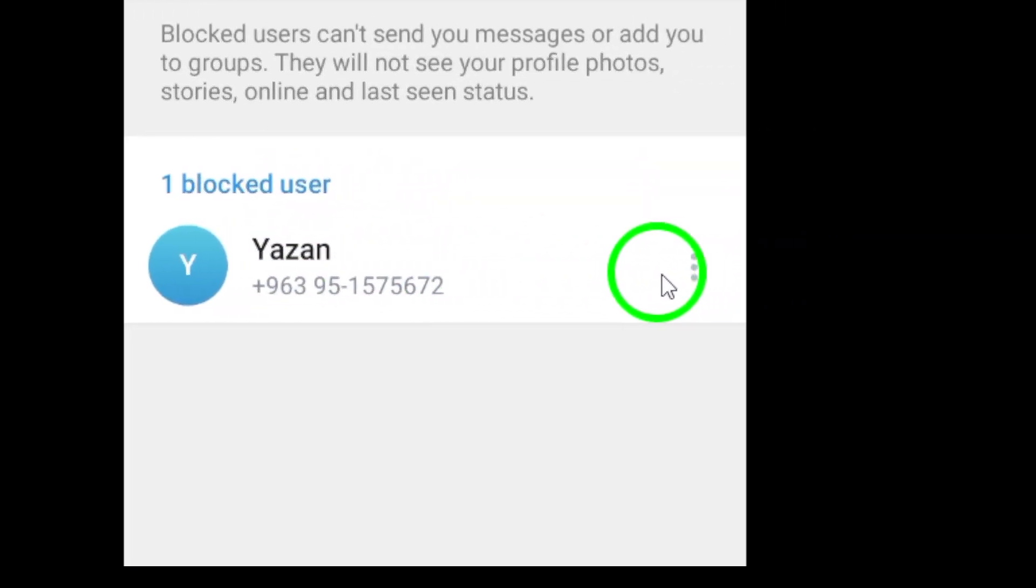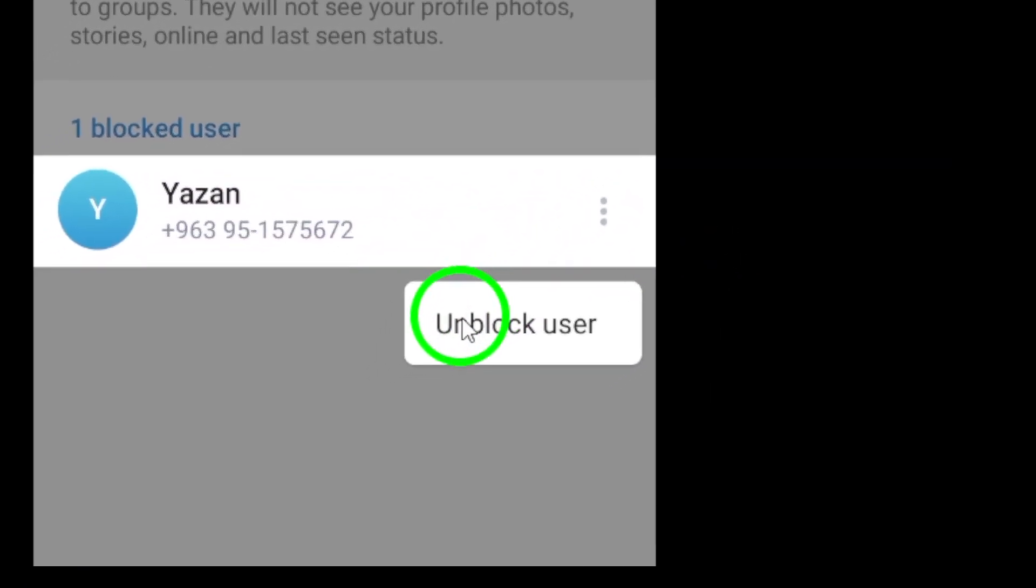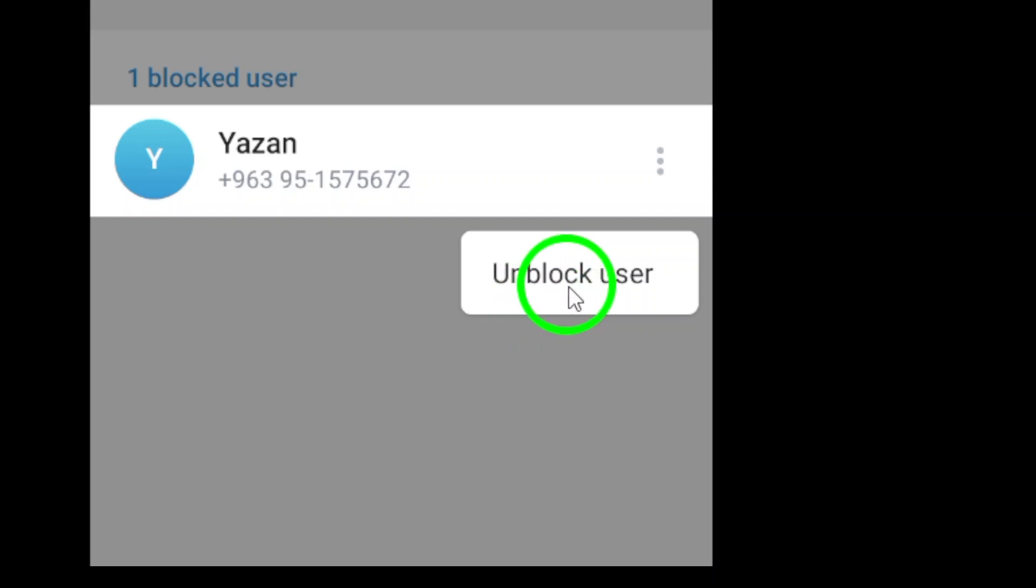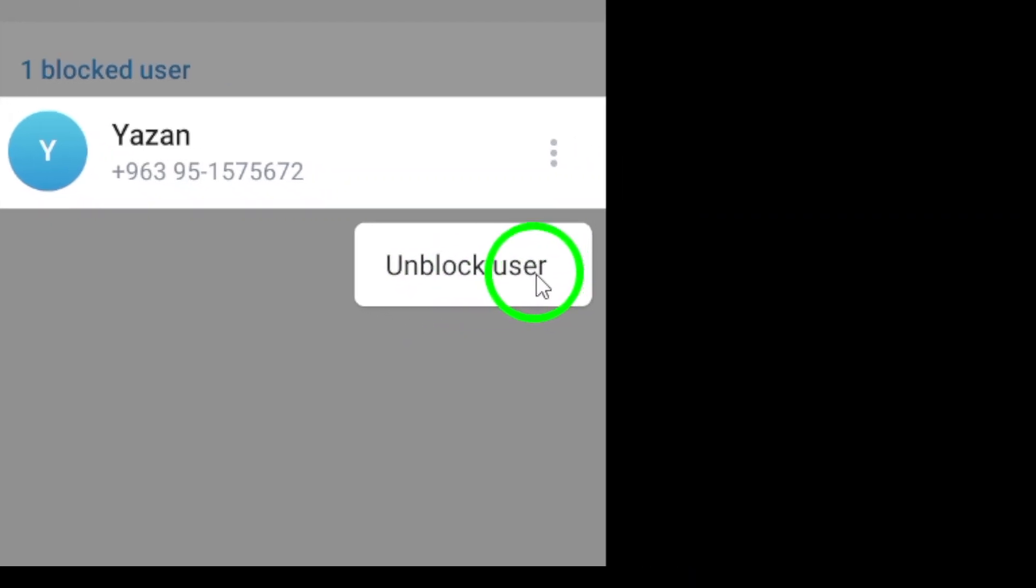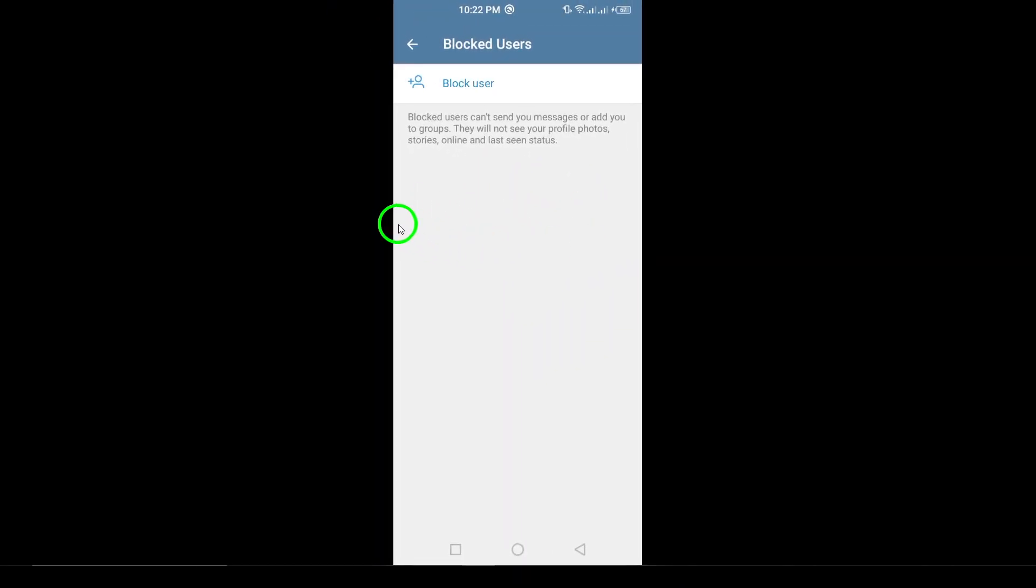Finally, the last step is to select Unblock User. Once you tap this option, the user will be unblocked, and you can start messaging them again. It's that simple. Remember that unblocking allows them to see your messages and status updates again, so be sure of your choice.